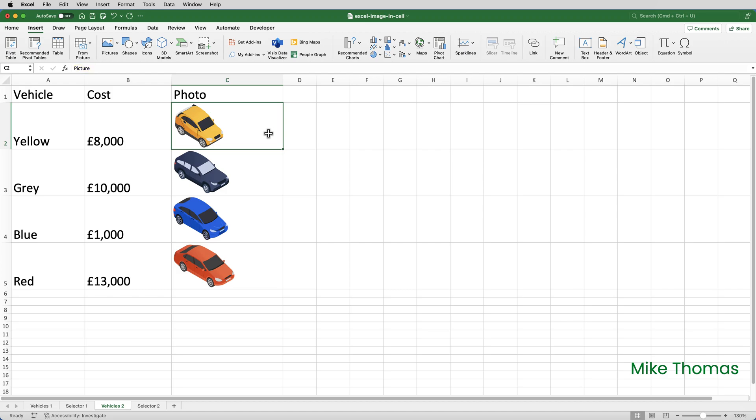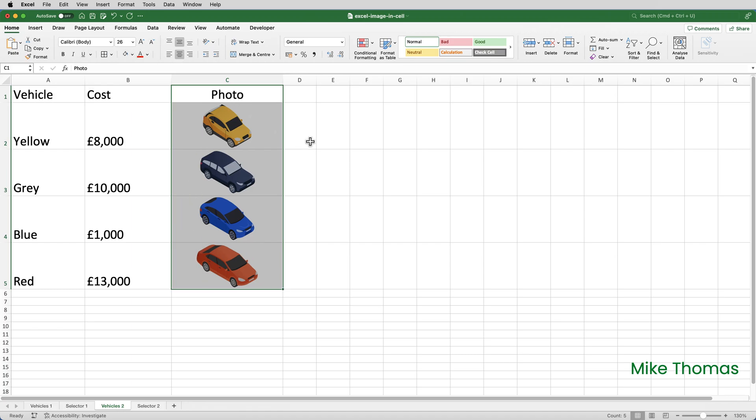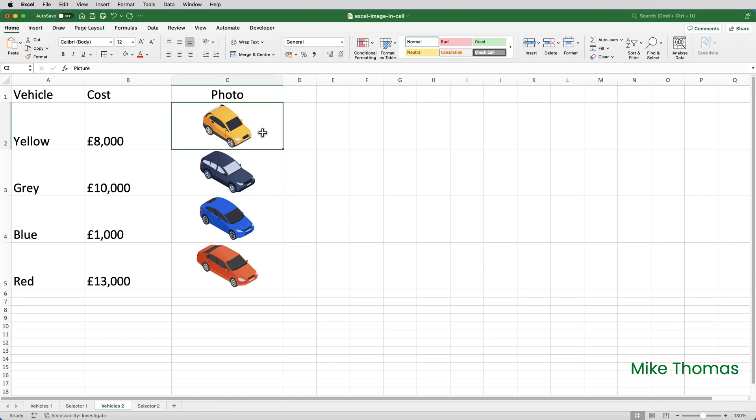What I can do is I can format those cells. So I'll select the cells in column C, and I will align them to the center. What I can also do is apply cell formatting.